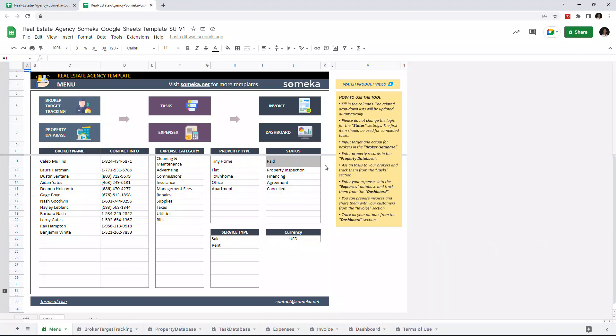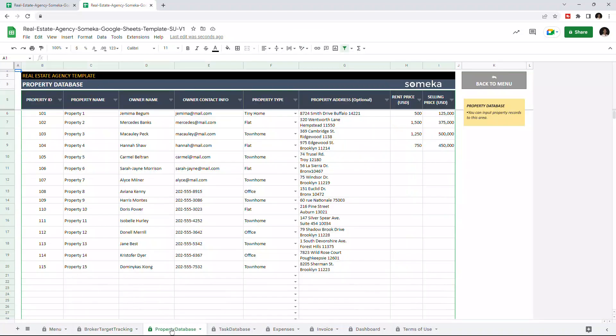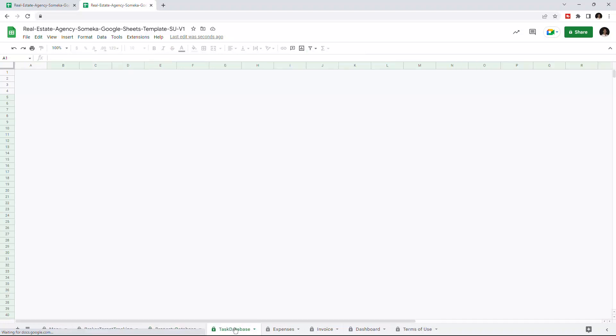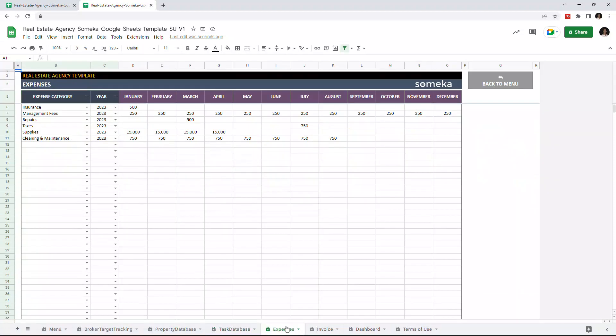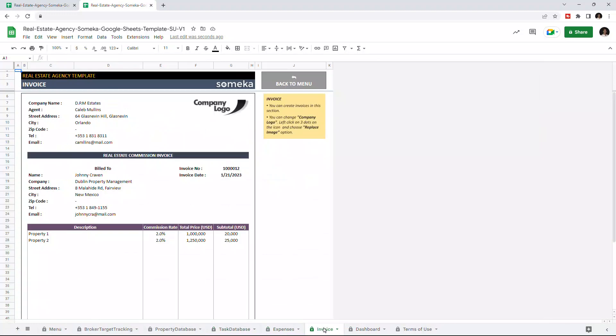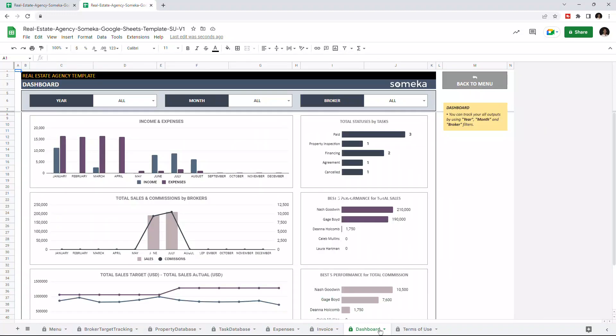This will have seven sections in total: the menu section, broker target tracking, property database, test database, expenses, invoice, and the dashboard section.